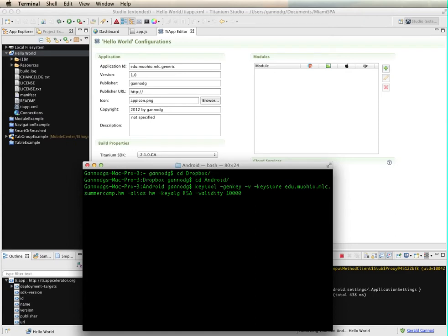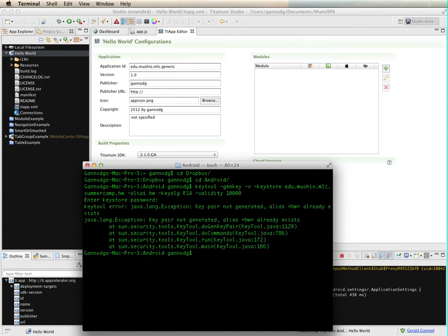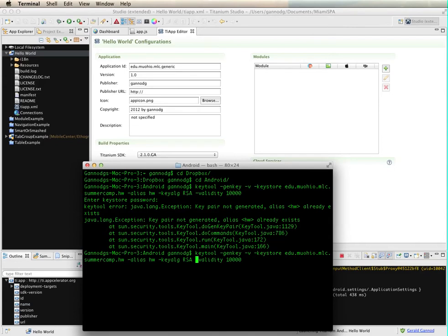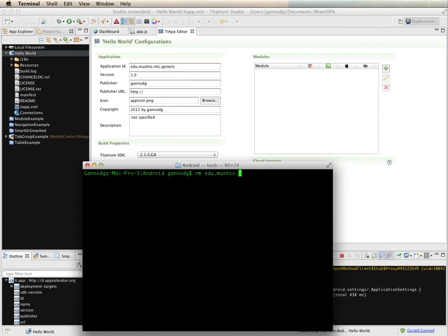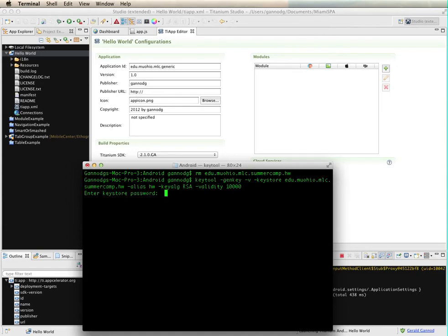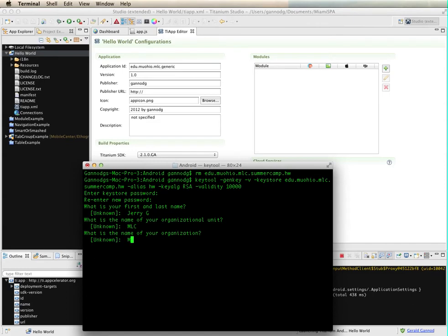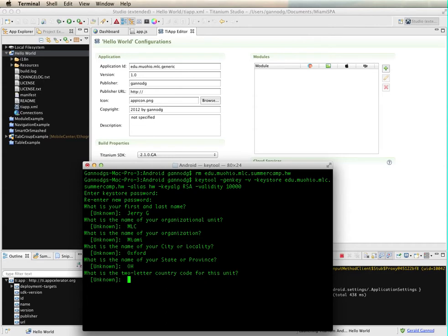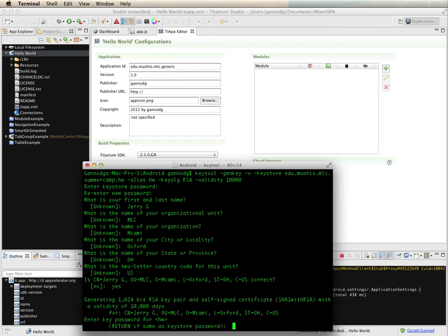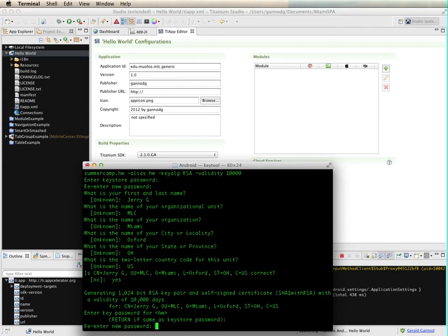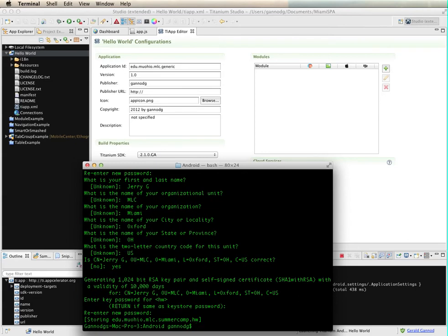And then I just need to hit return. Now this is going to ask me a number of different questions that I need to fill in. So I need to give a password, so whatever password you want to use. Oh sorry, I need to actually before I do this remove my other keystore. Okay, let me try again. Okay, so the password, my name, Learning Center, Miami, Oxford, Ohio, US, and this is correct, so type yes.